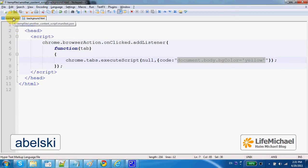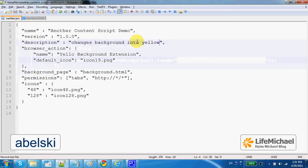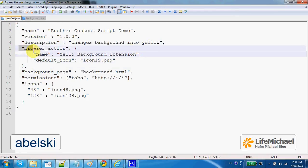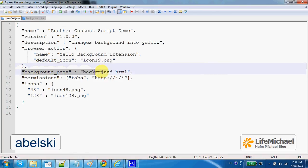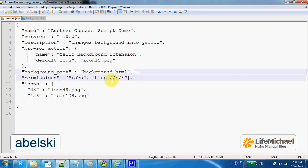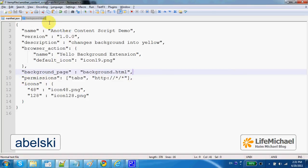Here within the manifest file we define a browser action. We also define a background page and the required permissions for this code to execute successfully.